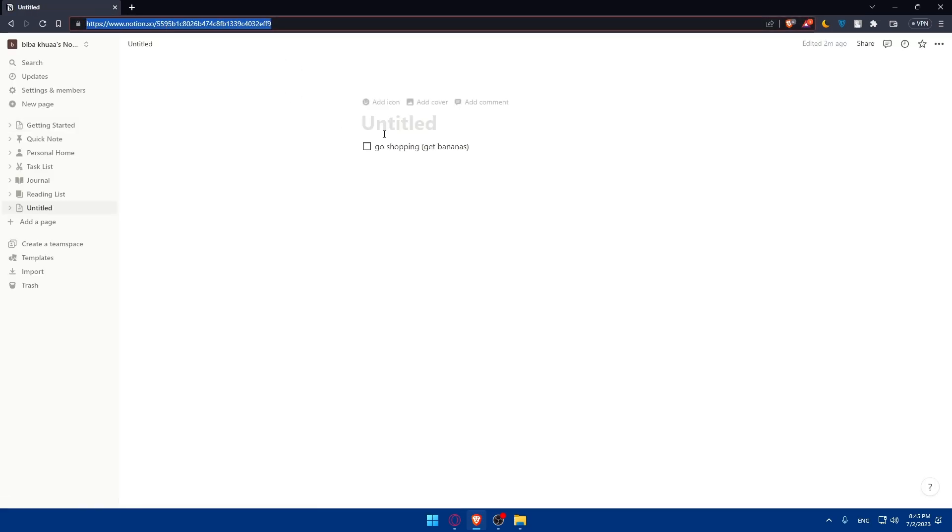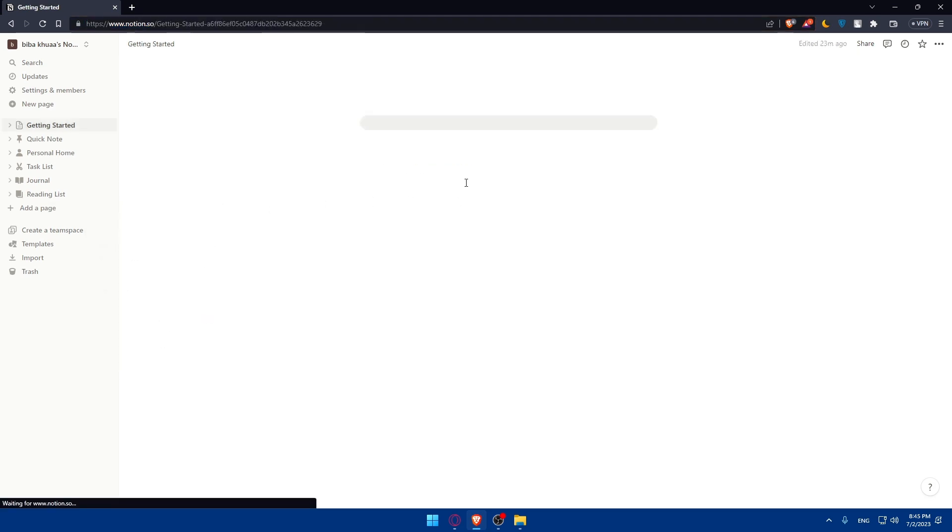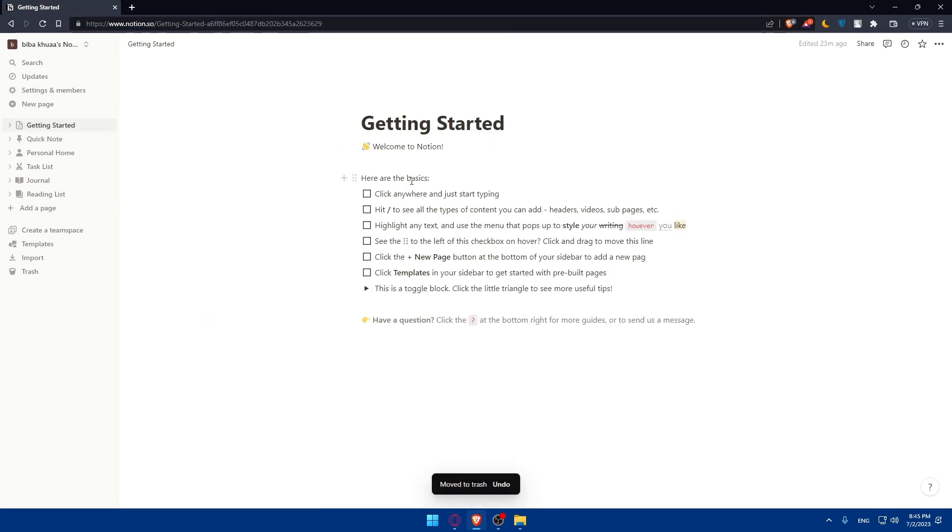Once you're on the site, if you have an account, you can simply log into it. If you don't have an account, you can simply create an account for yourself. It's going to be pretty simple. You can simply click on sign up, register, or get started and follow the prompts, enter your credentials to create an account for yourself.